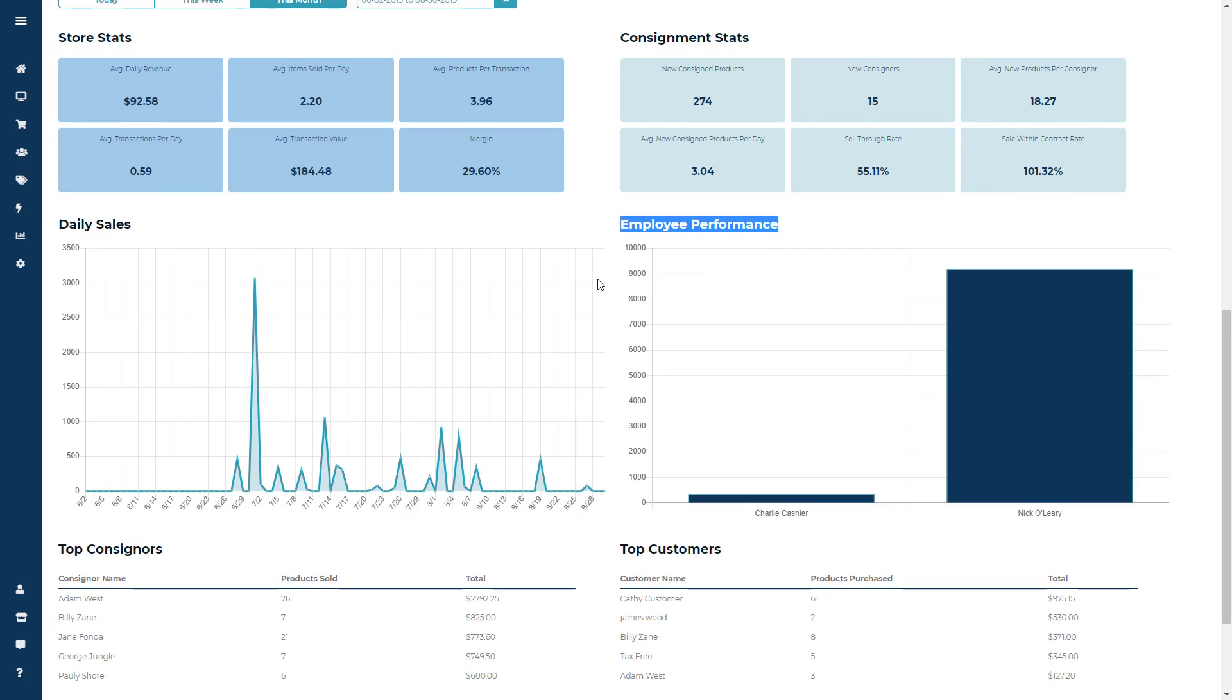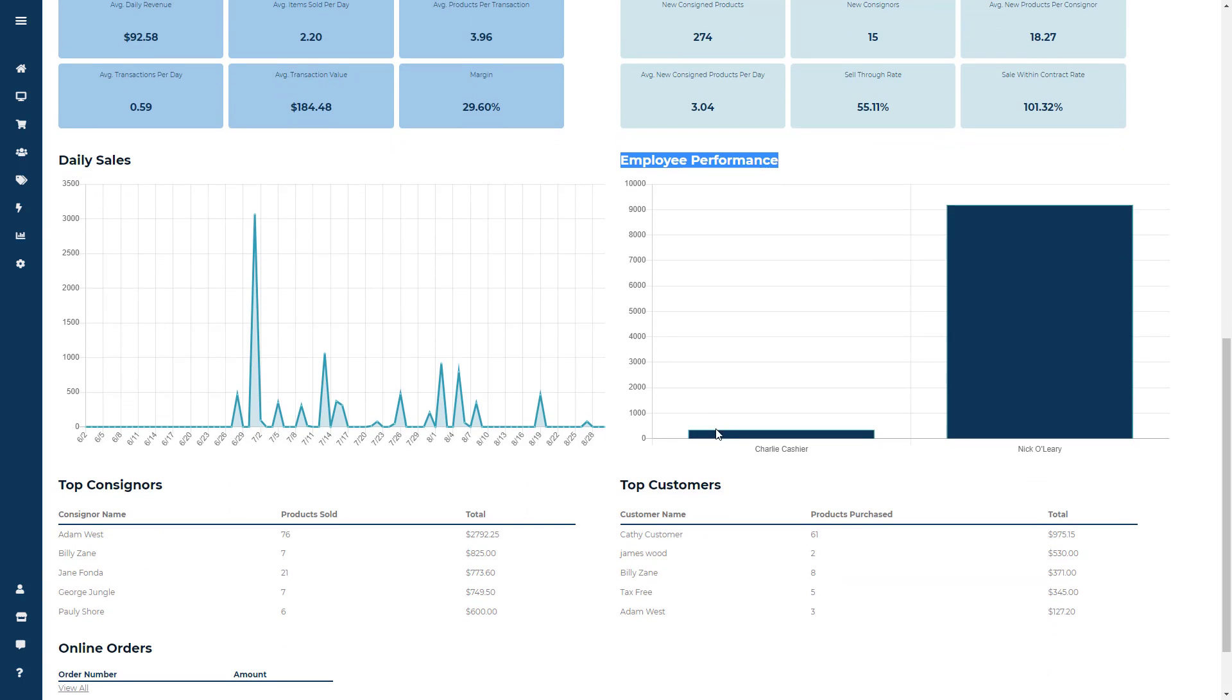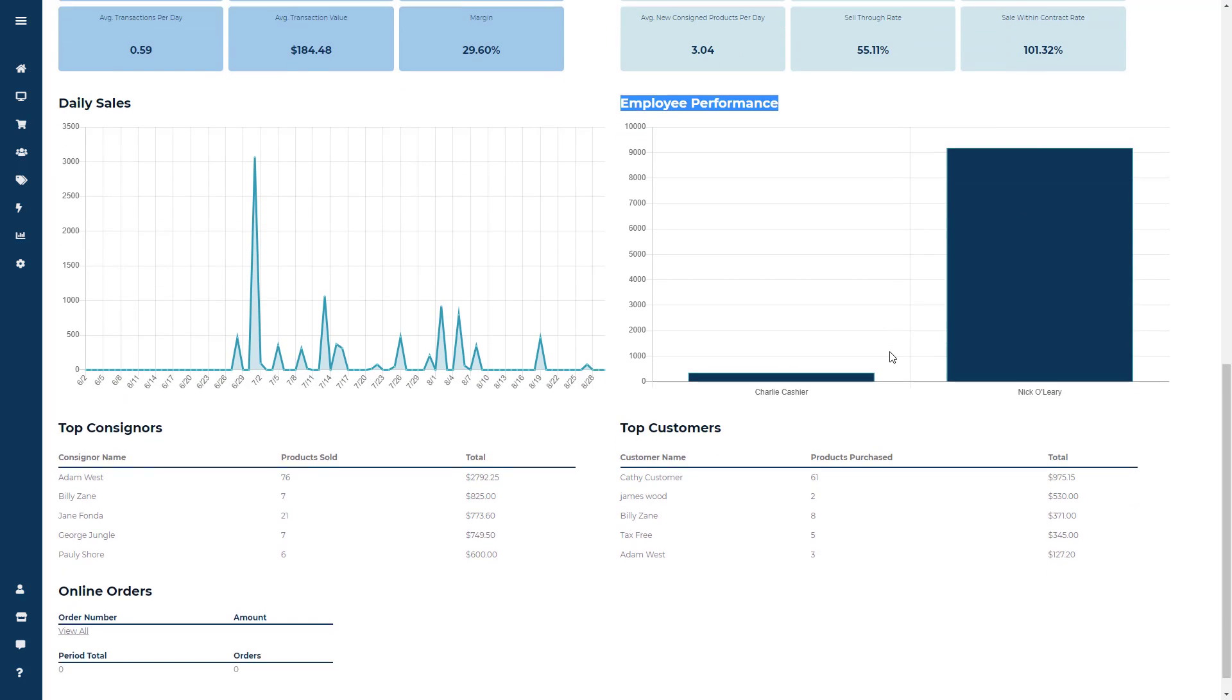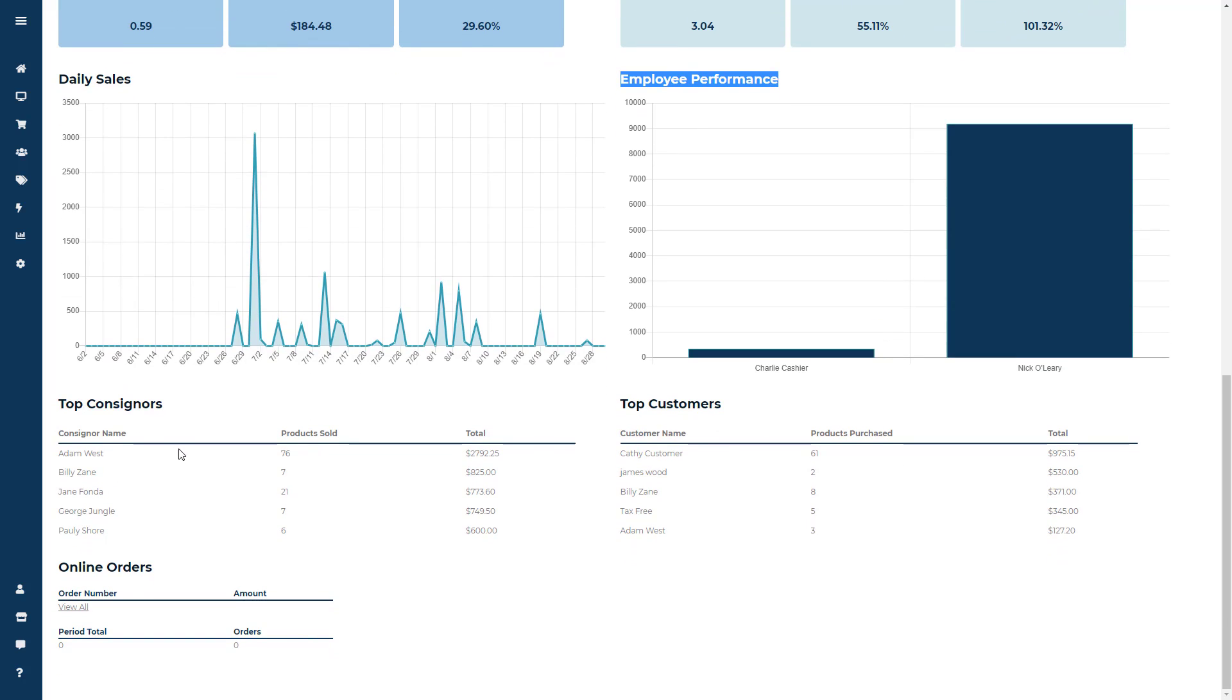Next, you'll have an Employee Performance module, which will show you your sales based on employee between any date period you chose.